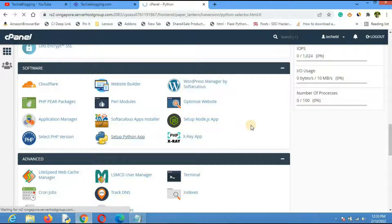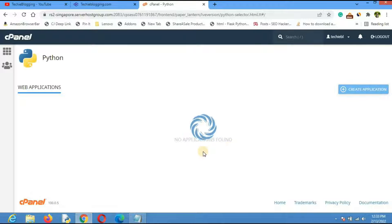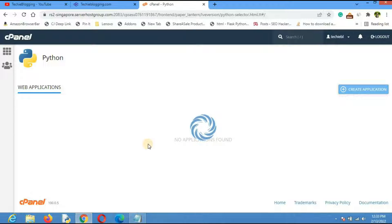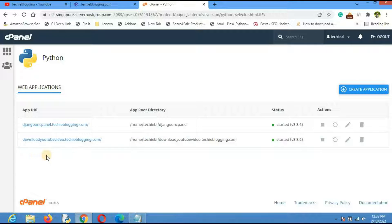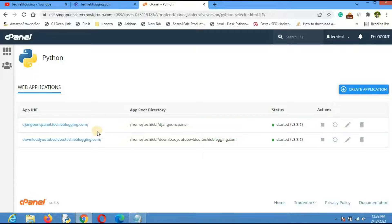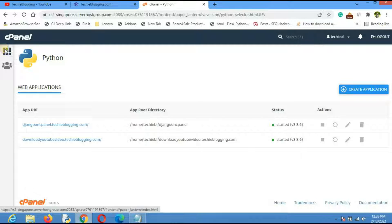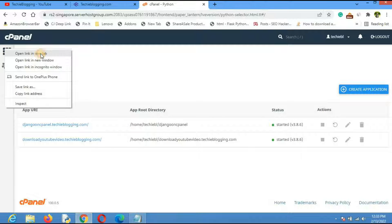Here you'll be able to see all the Python applications you have hosted. In the previous video I showed how to create this Django web application on cPanel as a demo. We will use that same website to connect the MySQL database.